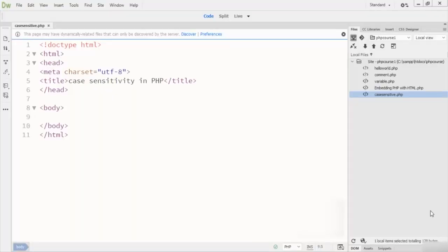Welcome to this lecture. In this lecture we are talking about case sensitivity in PHP. PHP functions, classes, and core language keywords are case-insensitive, which means you can write classes, functions, and keywords in any case.